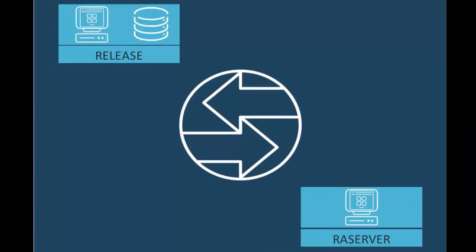In this demonstration, I'm going to perform a distributed install of CA Release Automation Continuous Delivery Edition.